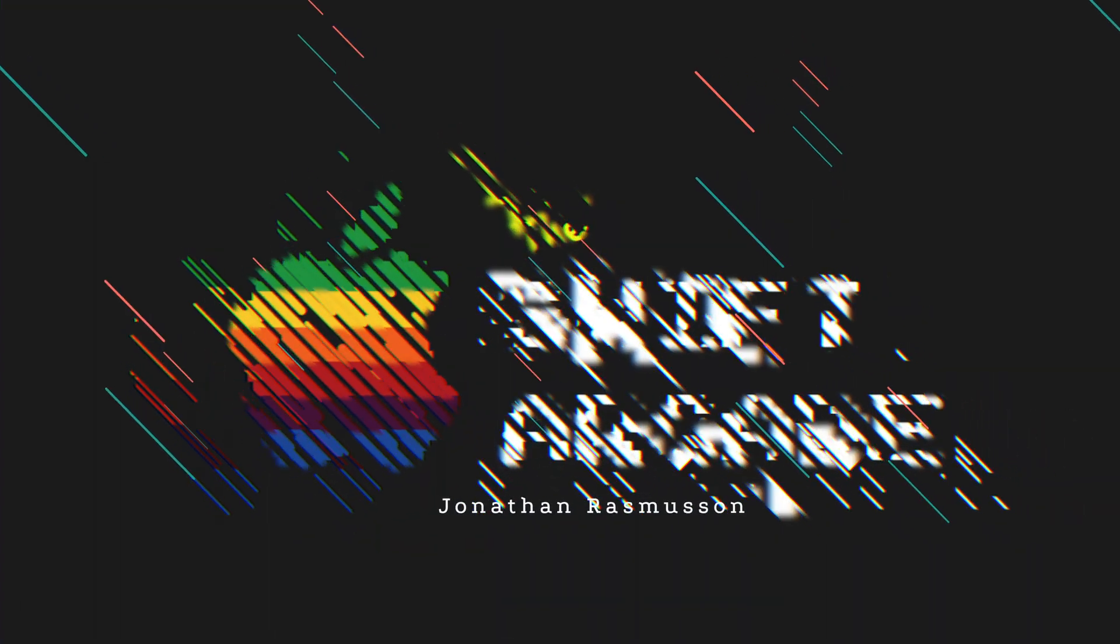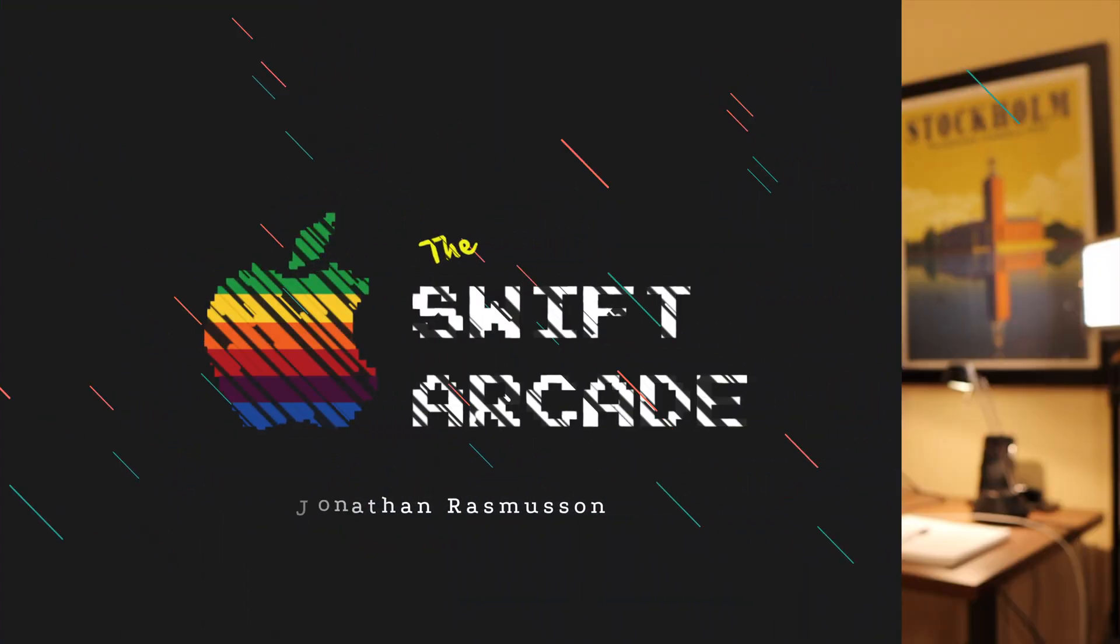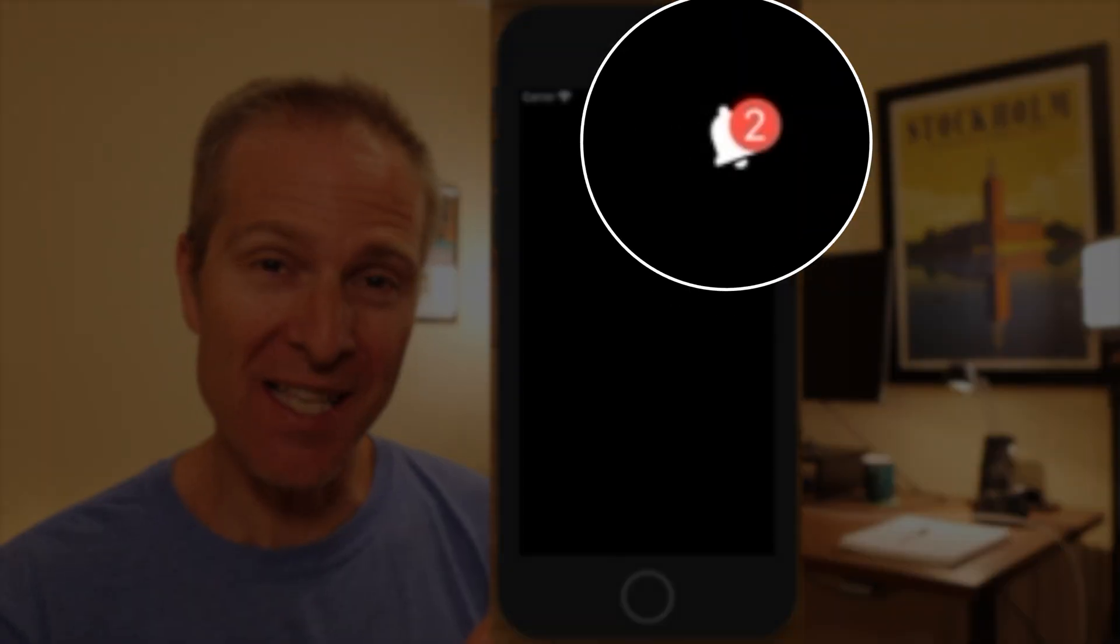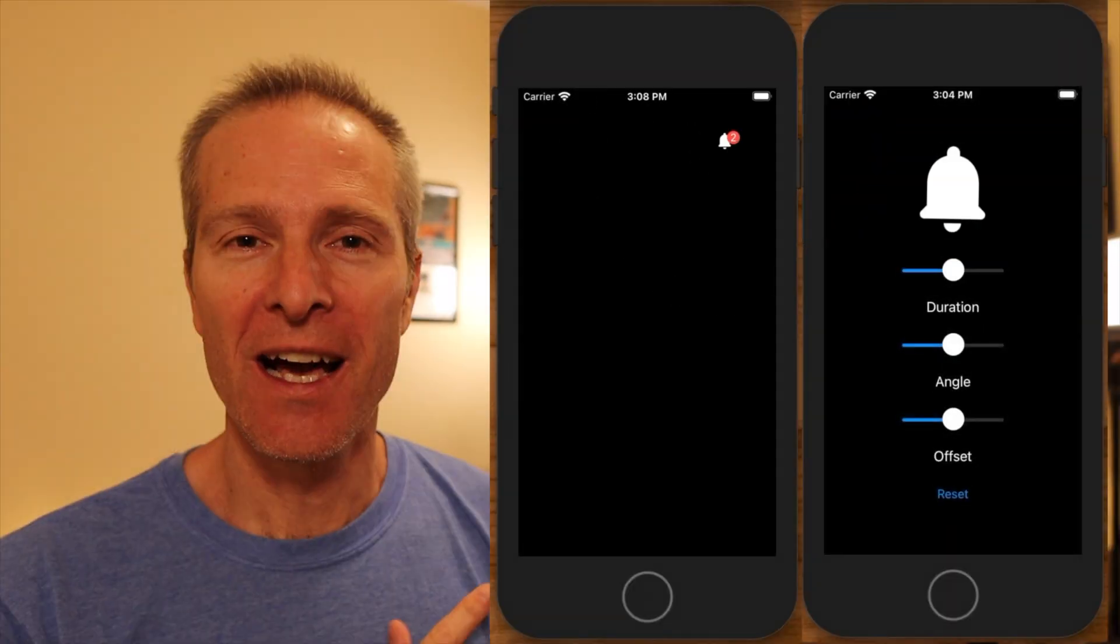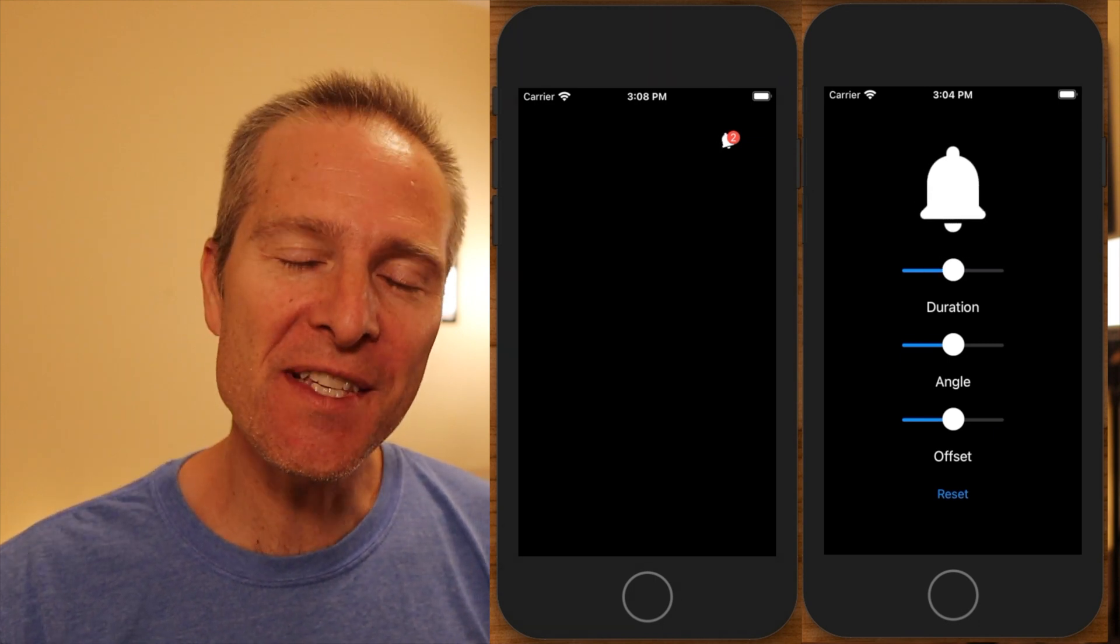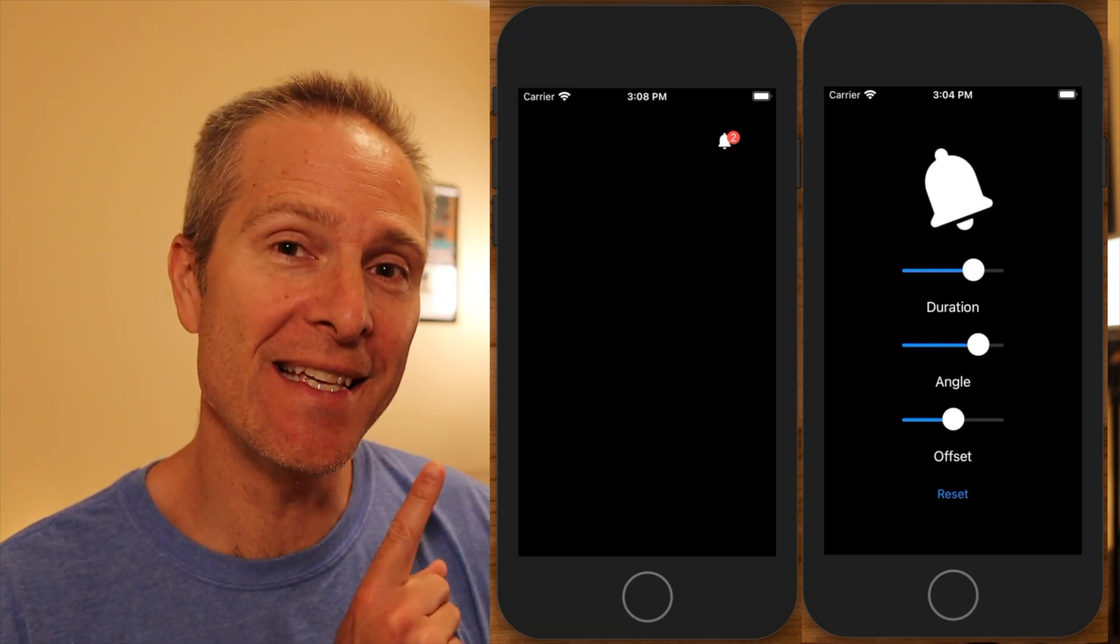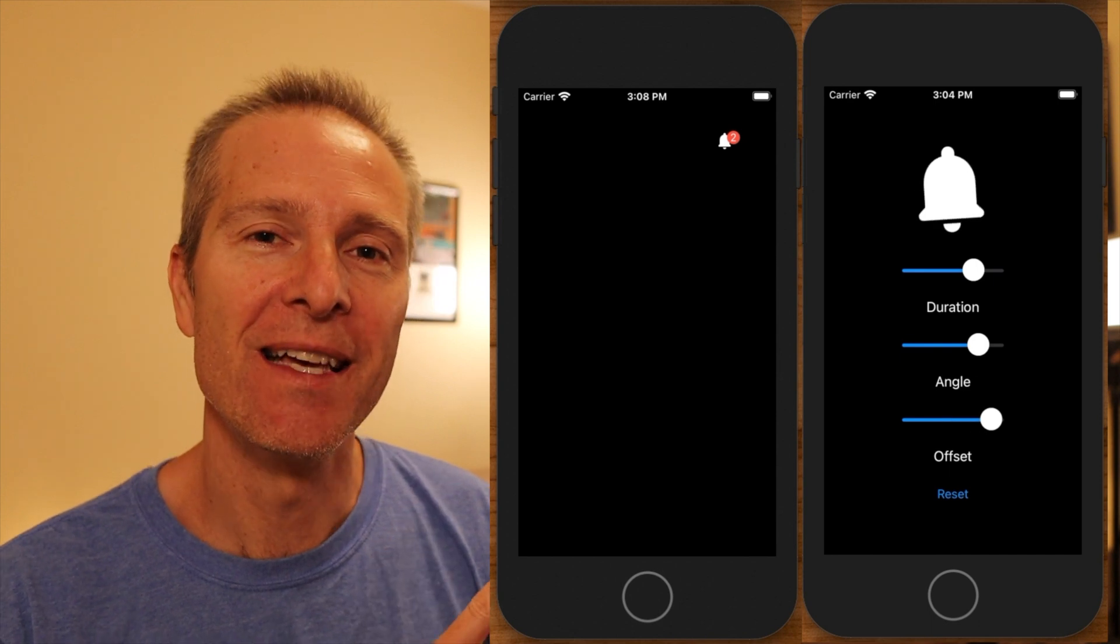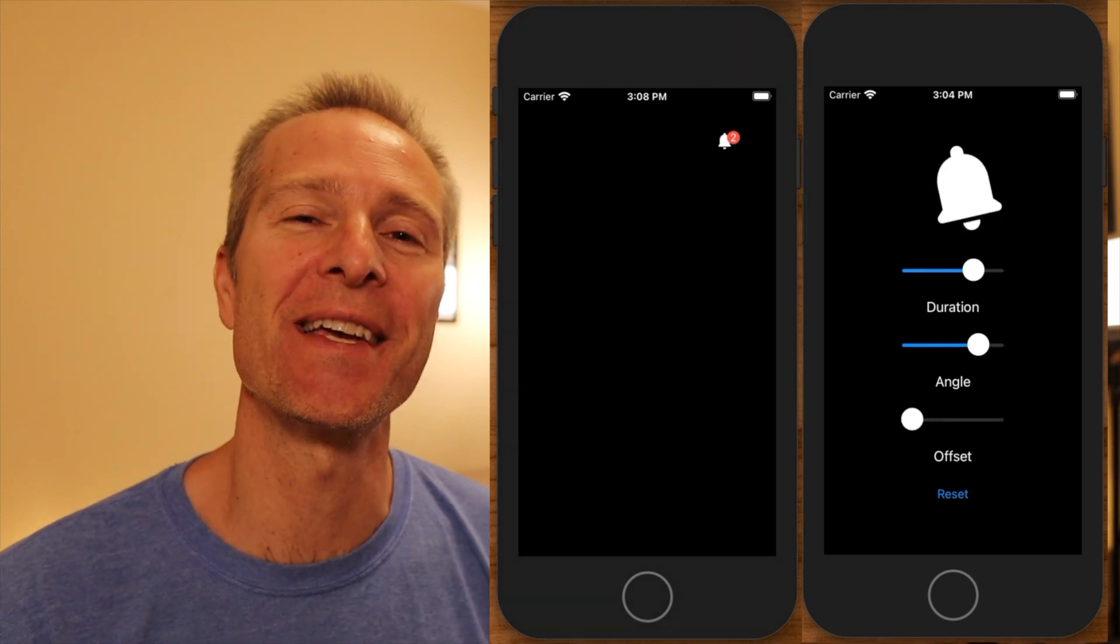Hi everyone, welcome to the Swift Arcade. I'm your host Jonathan Rasmussen. Ever wondered how to get really cool bell animations like this working in your iOS app? I had to add this recently to a project I was on, and in this episode I'd like to show you how to add this nice shaky bell in iOS using UIKit.